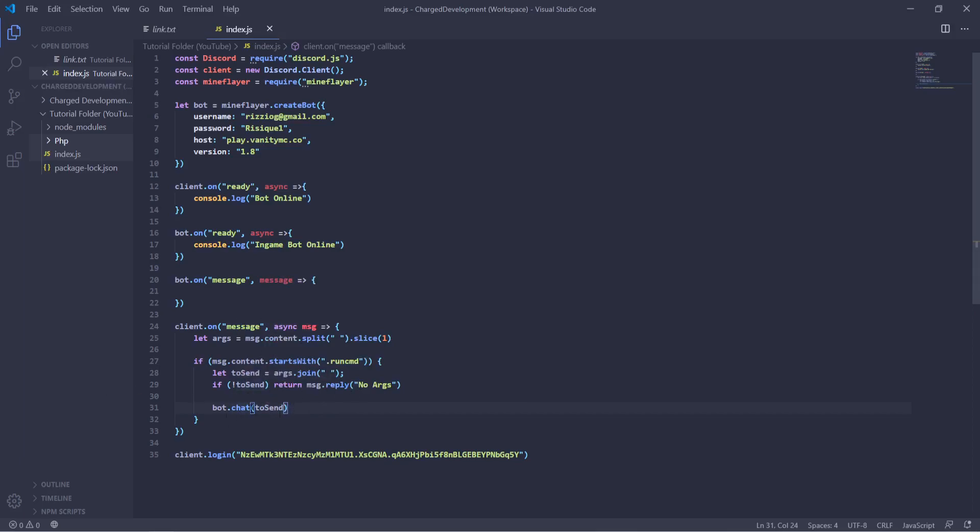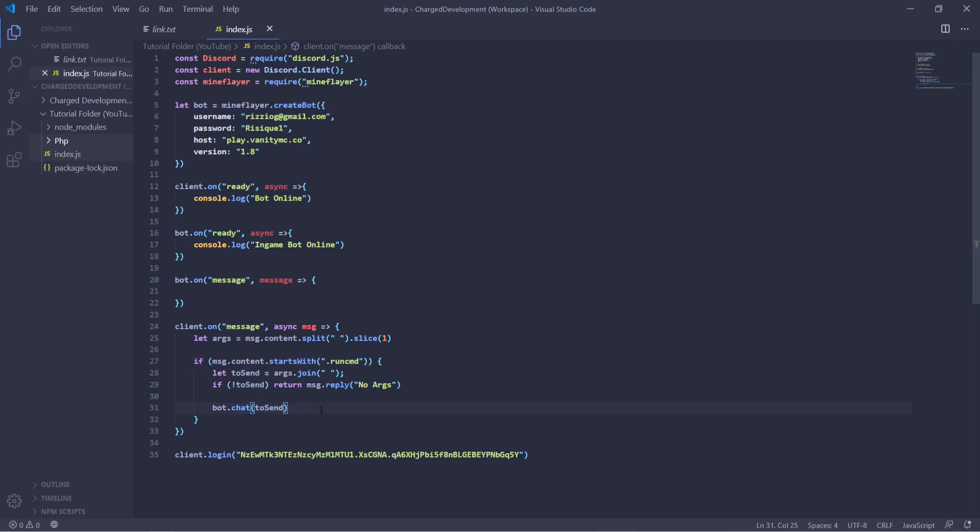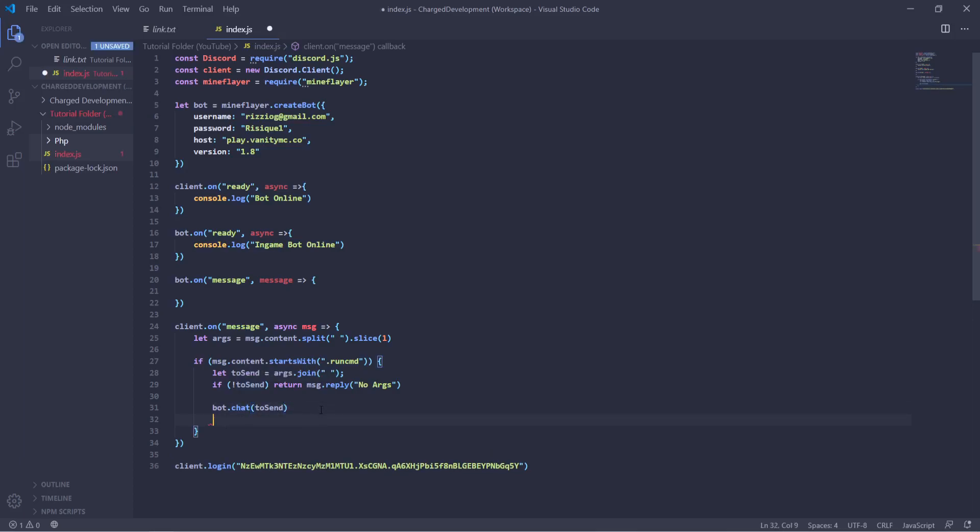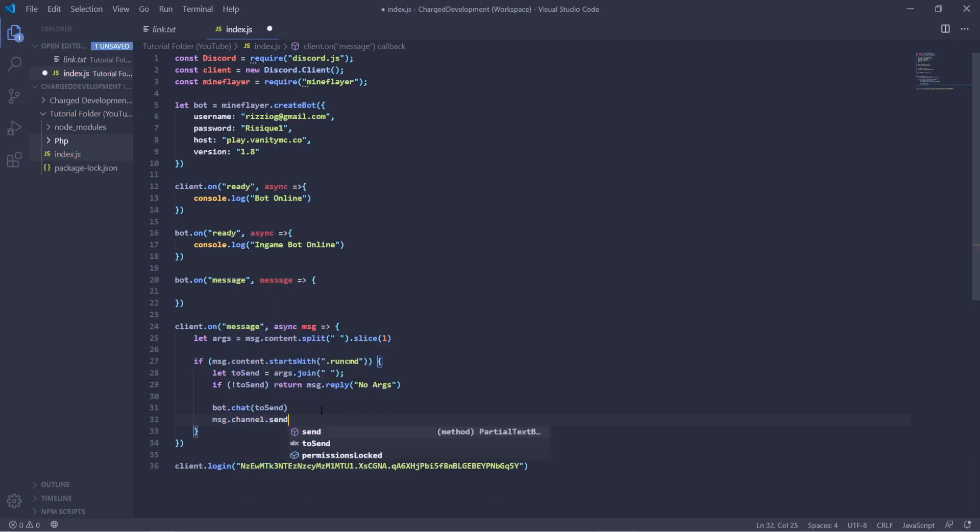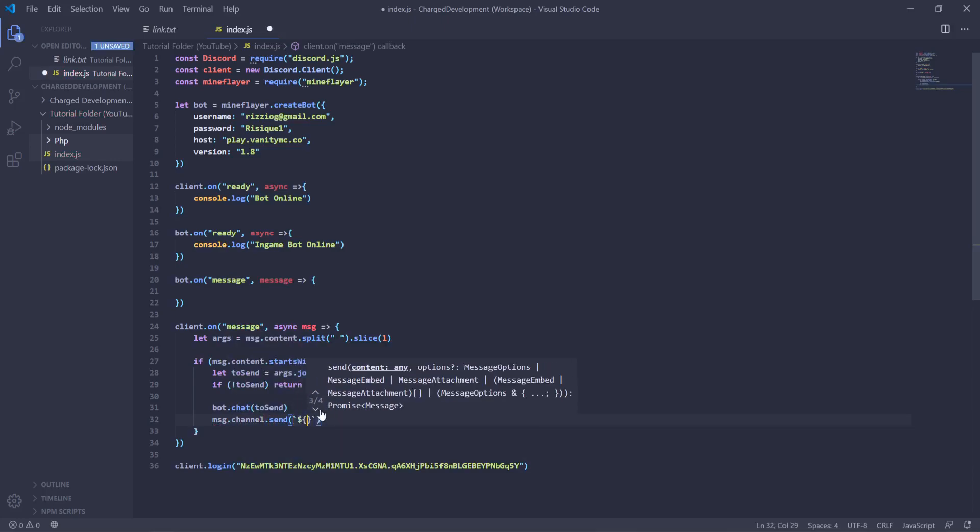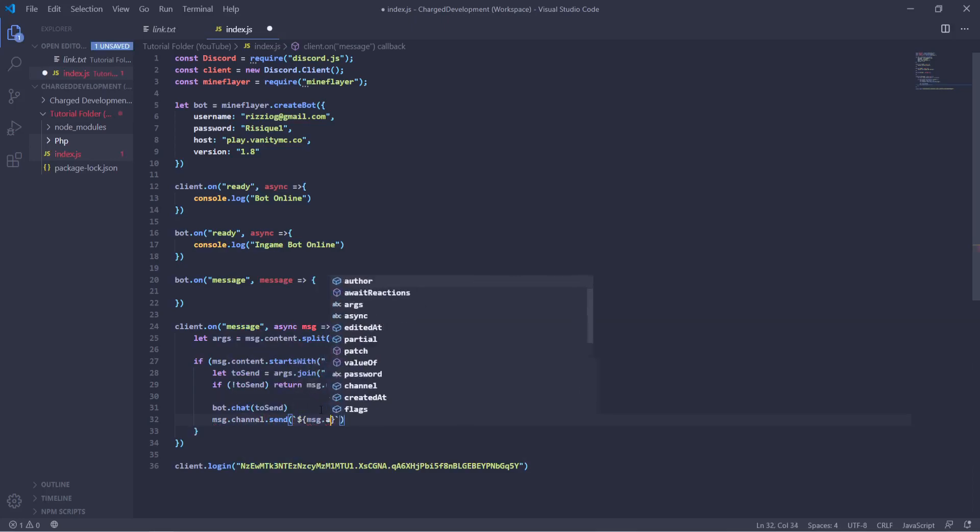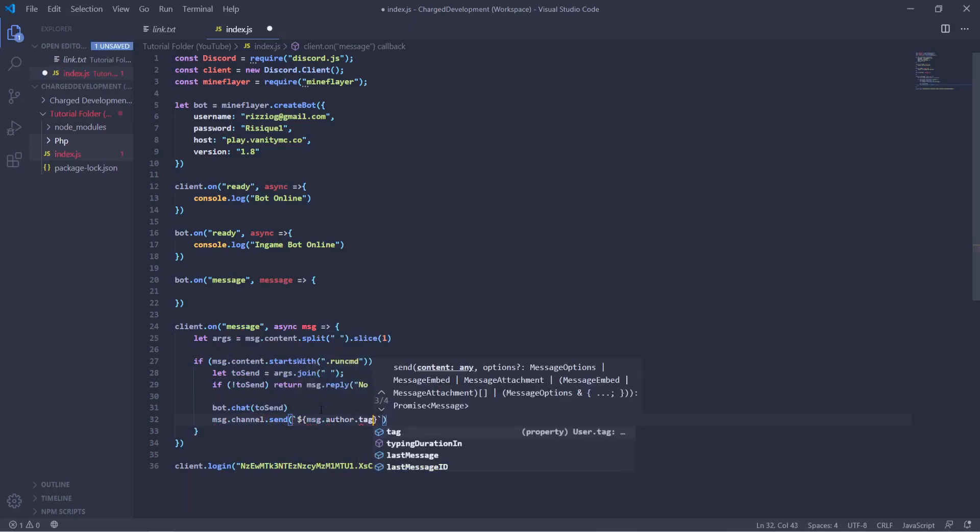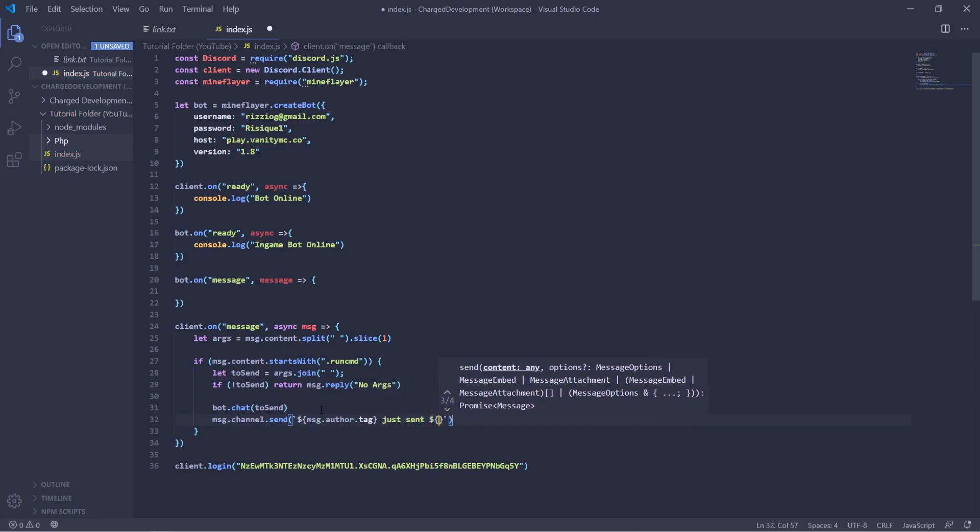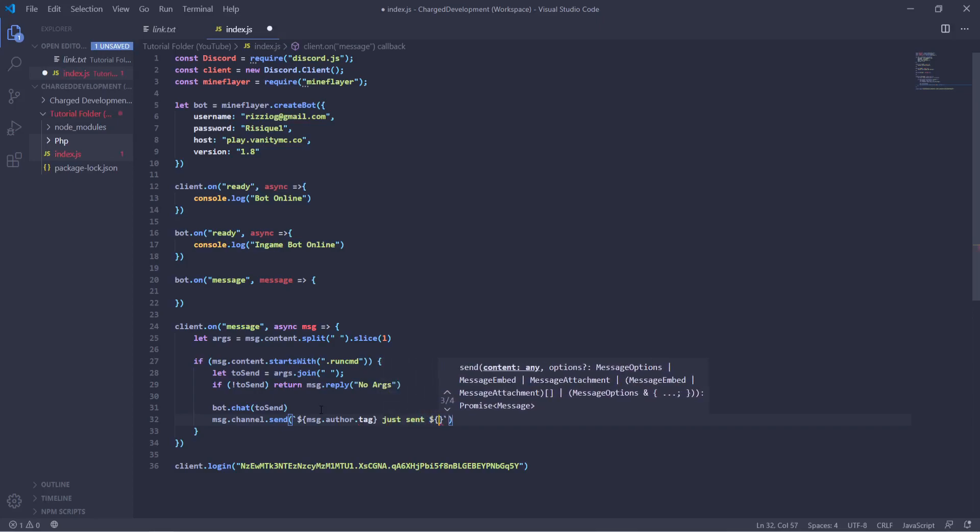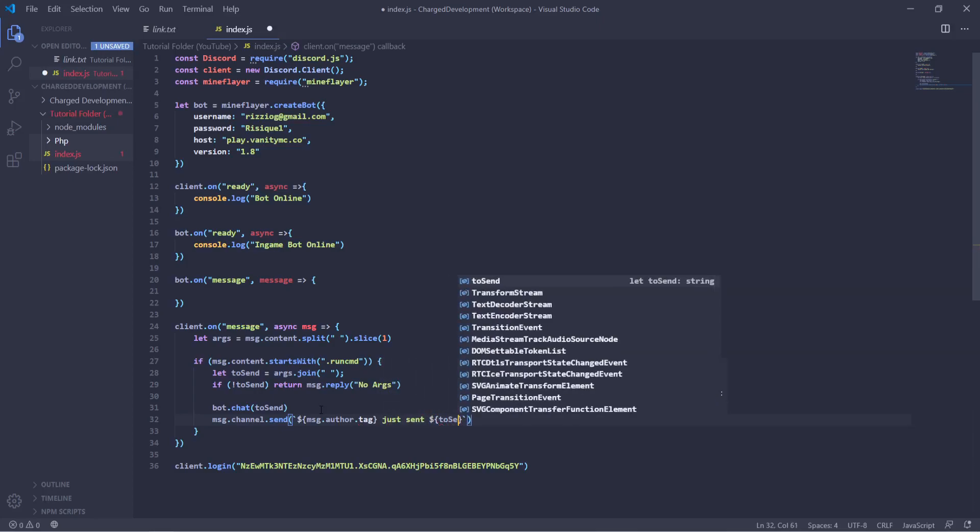And then we can put message dot channel dot send, message dot author dot tag just sent, and then we'll say that they sent toSend.